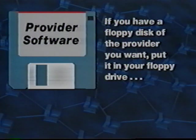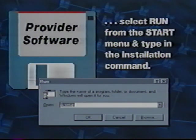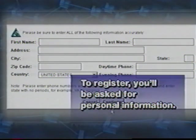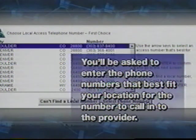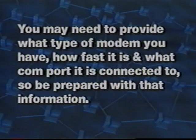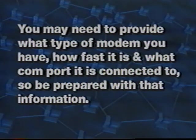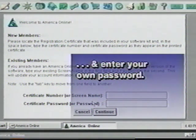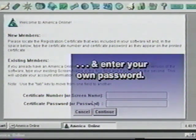If you have a floppy disk of the provider you want, simply put it in your floppy drive, select Run from the Start menu, and type in the installation command. The installation process will begin. To register, you'll be asked for all your personal information like name and address. You'll be asked to enter the phone numbers that best fit your location. You may need to provide what type of modem you have, how fast it is, and what COM port it is connected to. Finally, you'll be asked to give a credit card number and enter your screen name and password. After all that's done, you can sign on to the service and start your journey into cyberspace.